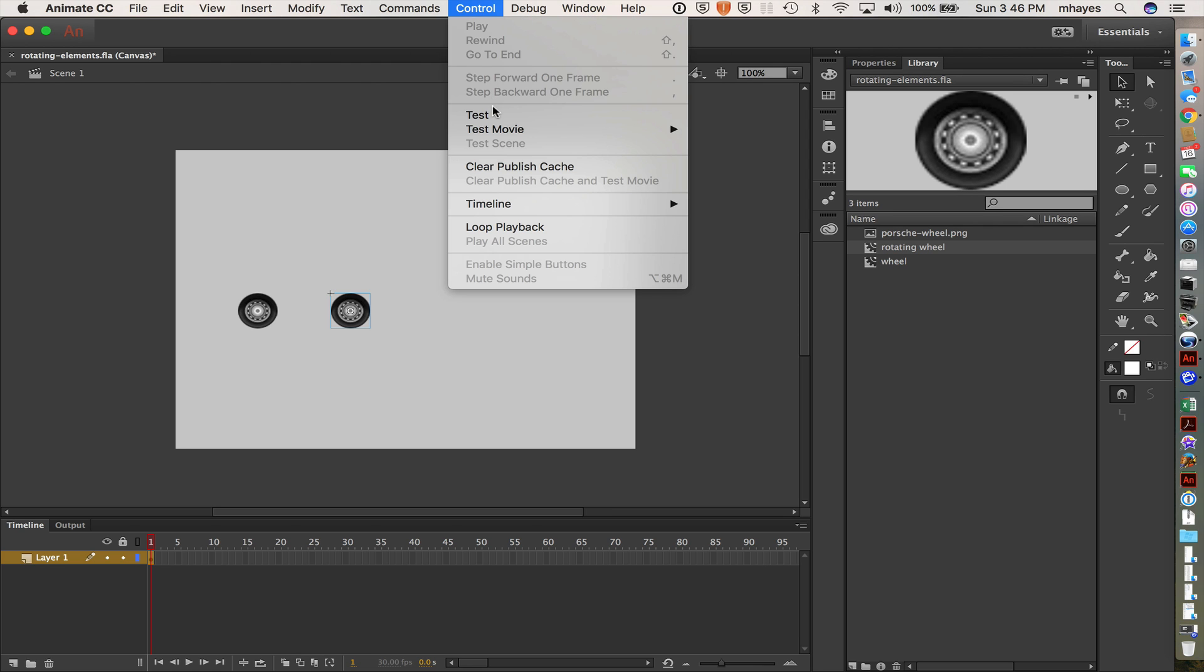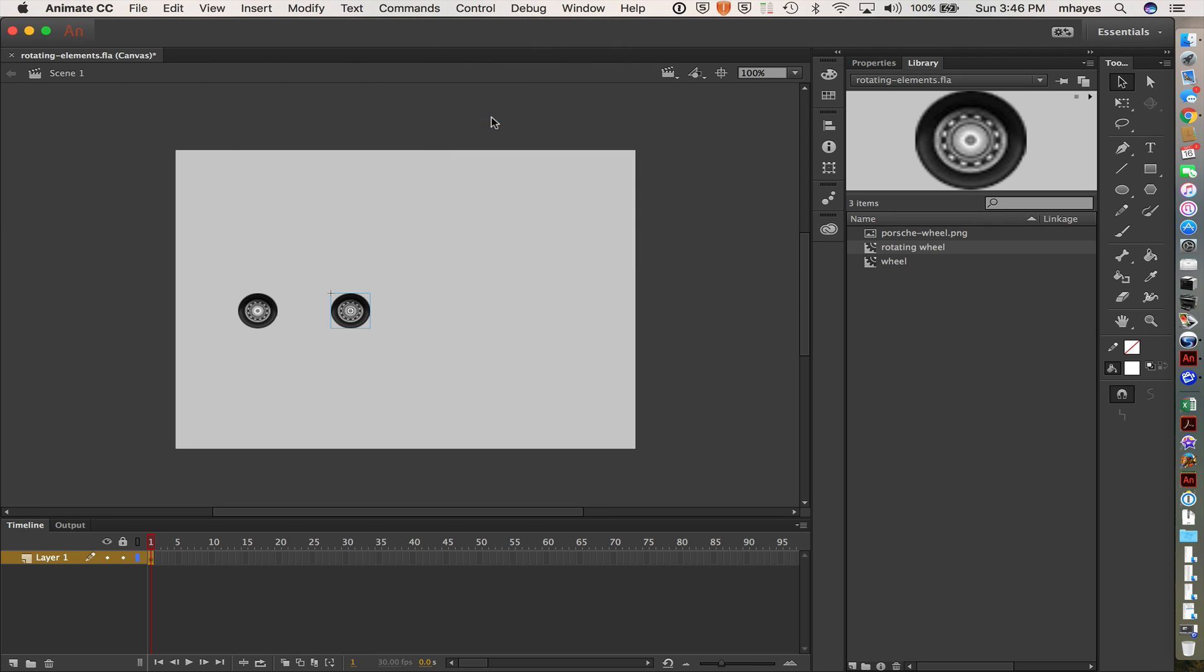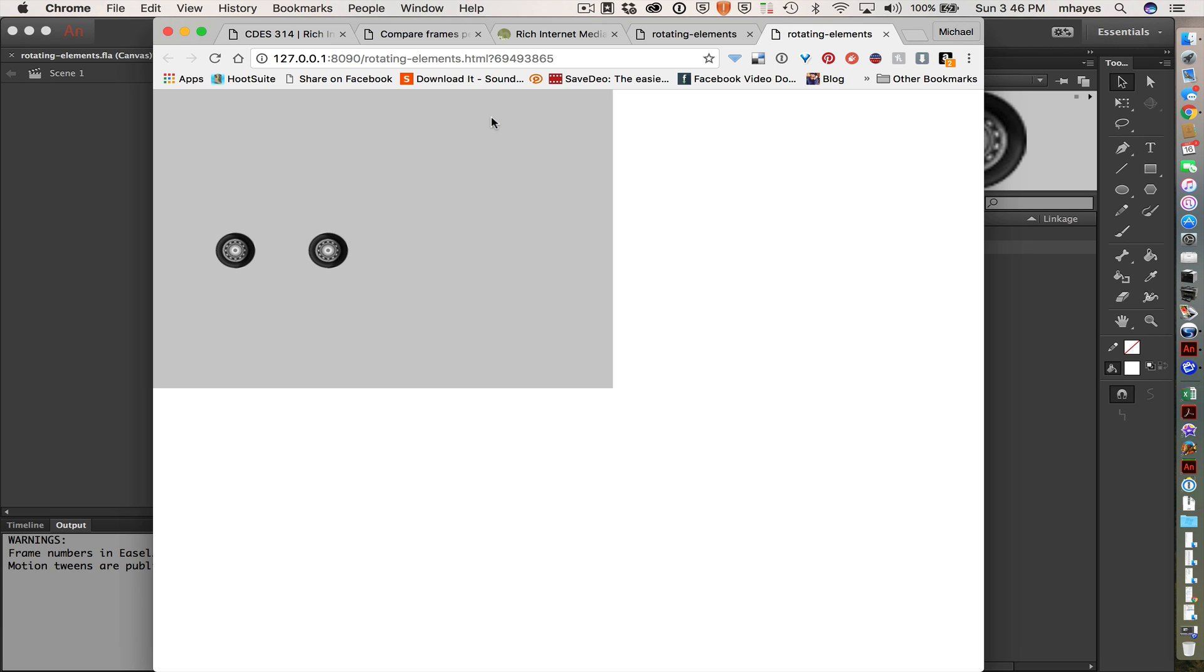And so now I go test. I have two rotating wheels. So good start. My car needed two wheels. So that's good.